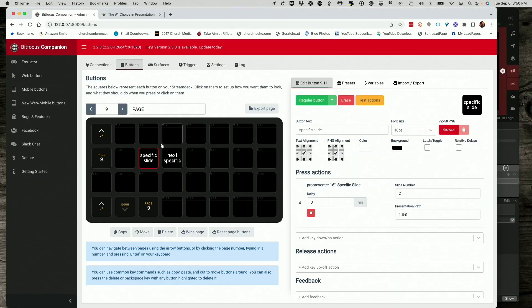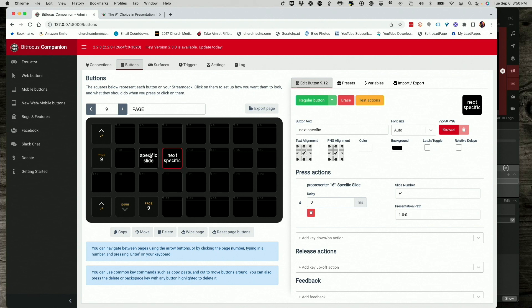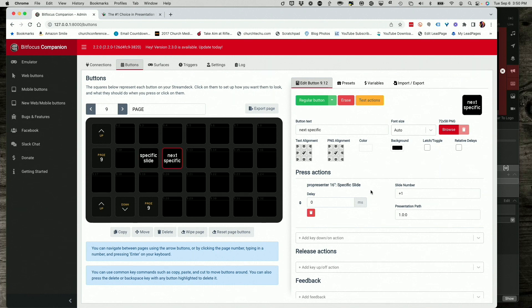So let me show you how I added the next button. So going back over here into companion, I just called that next specific. You might want to give it a better name. And again, same presentation path as this. So 1.0 colon zero. And, but instead of slide number being zero, I did slide number being plus one. So whatever slide it is, it goes to the next one within this and only this presentation. So it will never go to the next presentation.